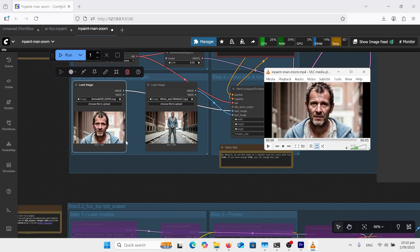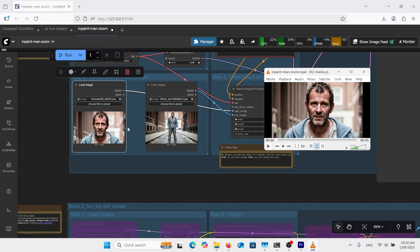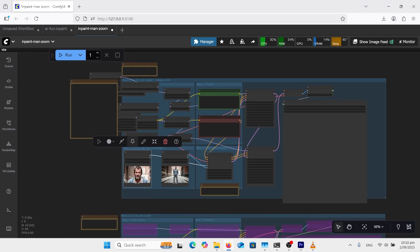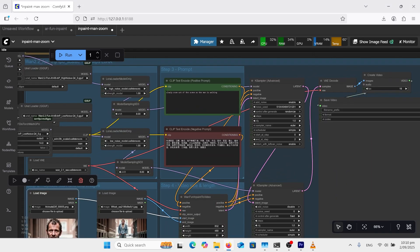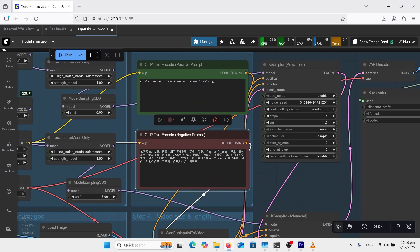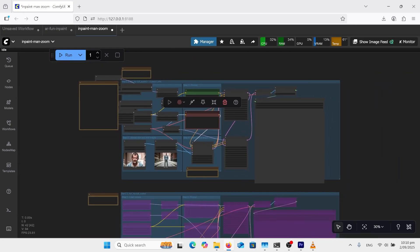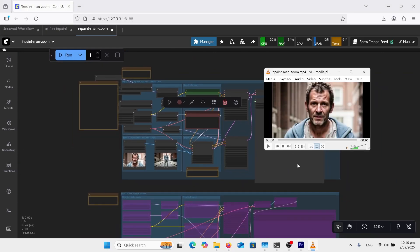I've got this man face on and then I've got him far back. I did generate the further back one first and then I went into flux context and said can I have a zoomed up image of this man's face. That was basically my prompt. You can use Quinn image edit or probably better would be the Google nano banana. My prompt up there was just slowly zoom out of the scene as the man is walking. And he didn't end up walking but it did do quite a decent zoom.